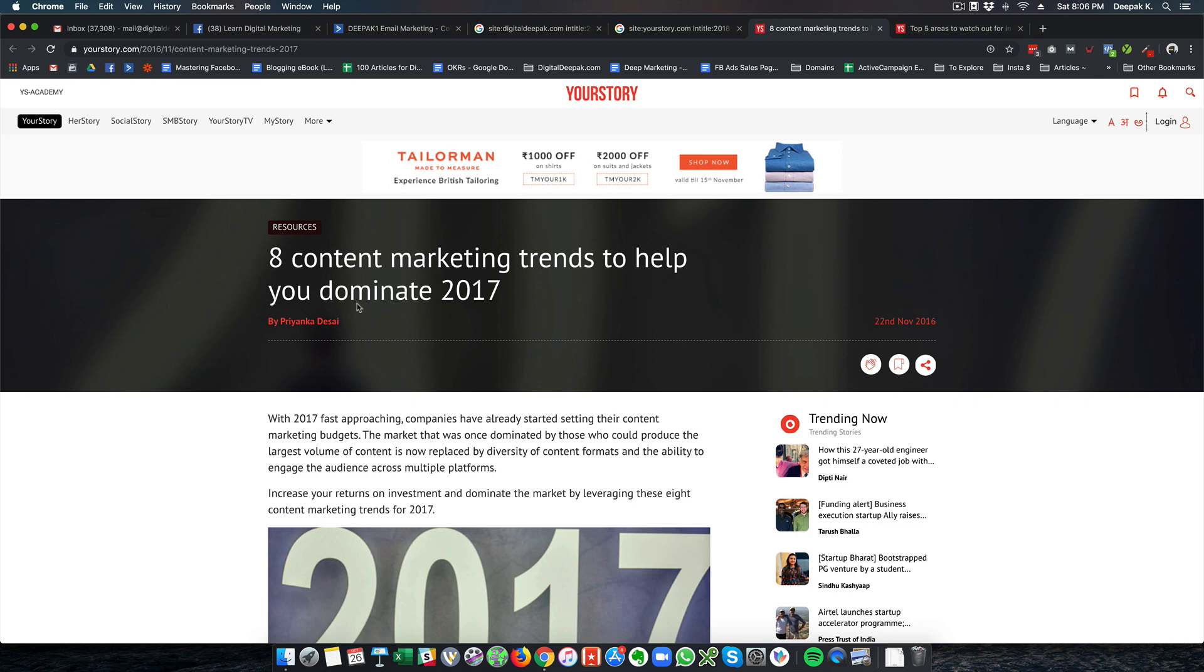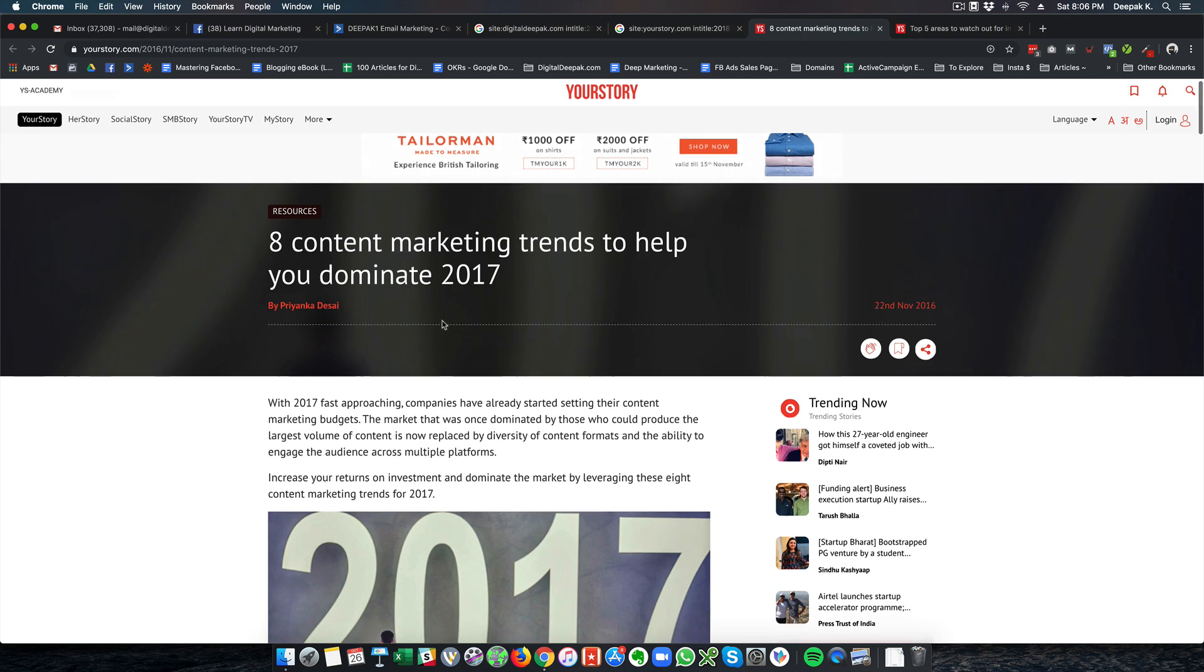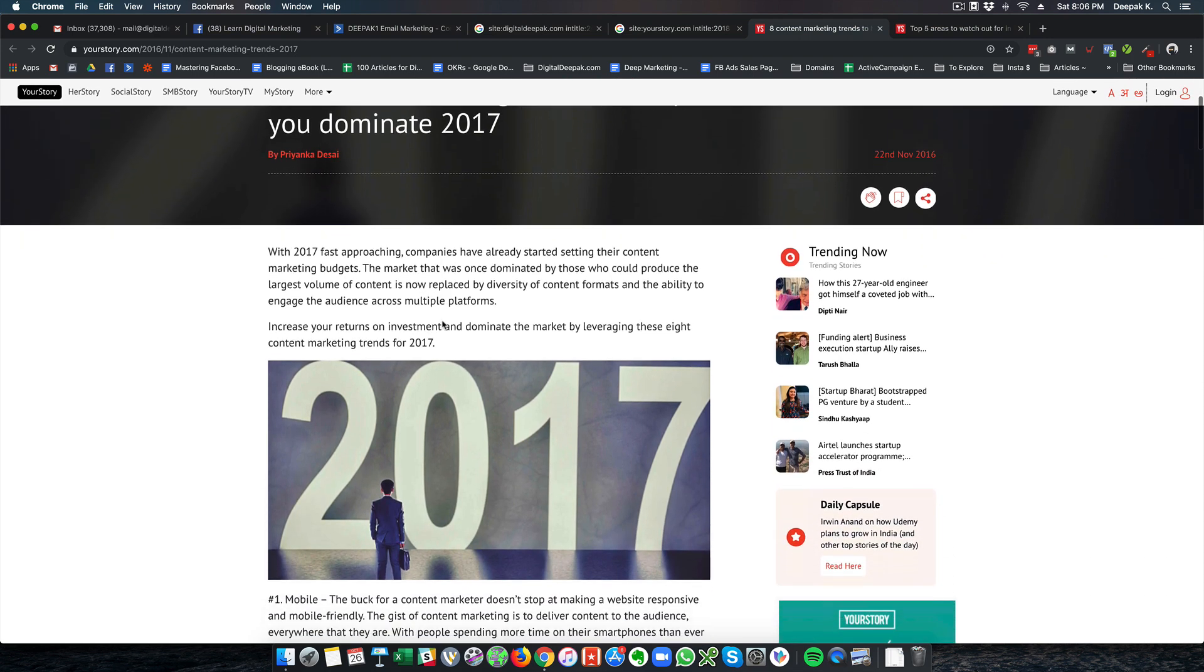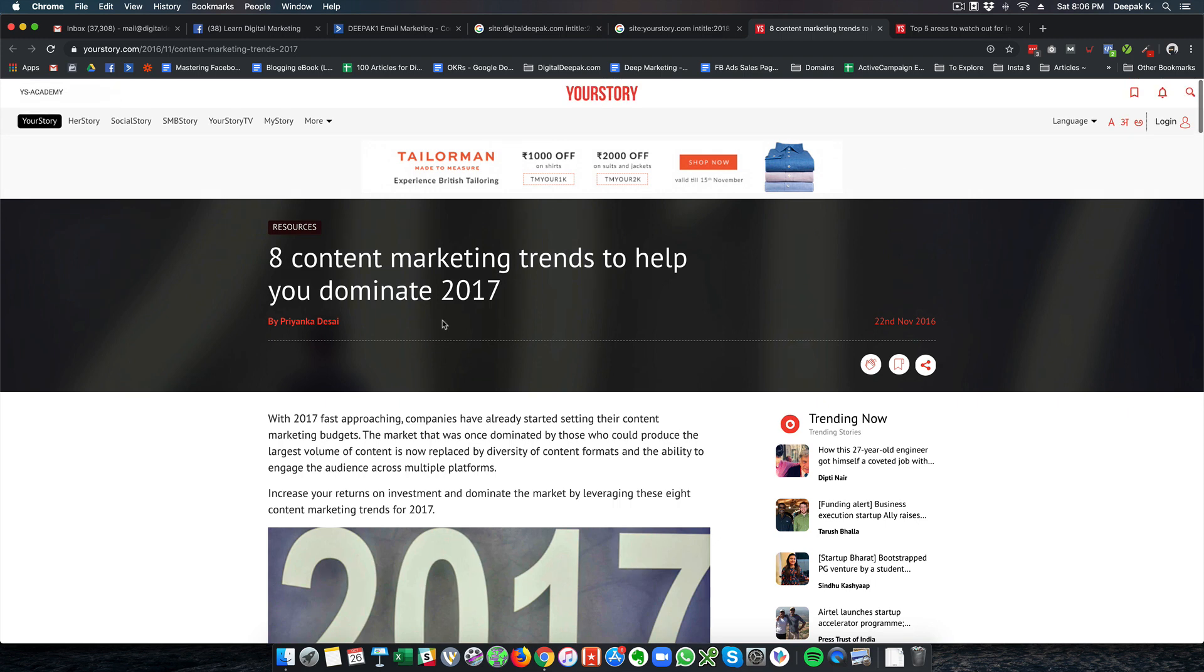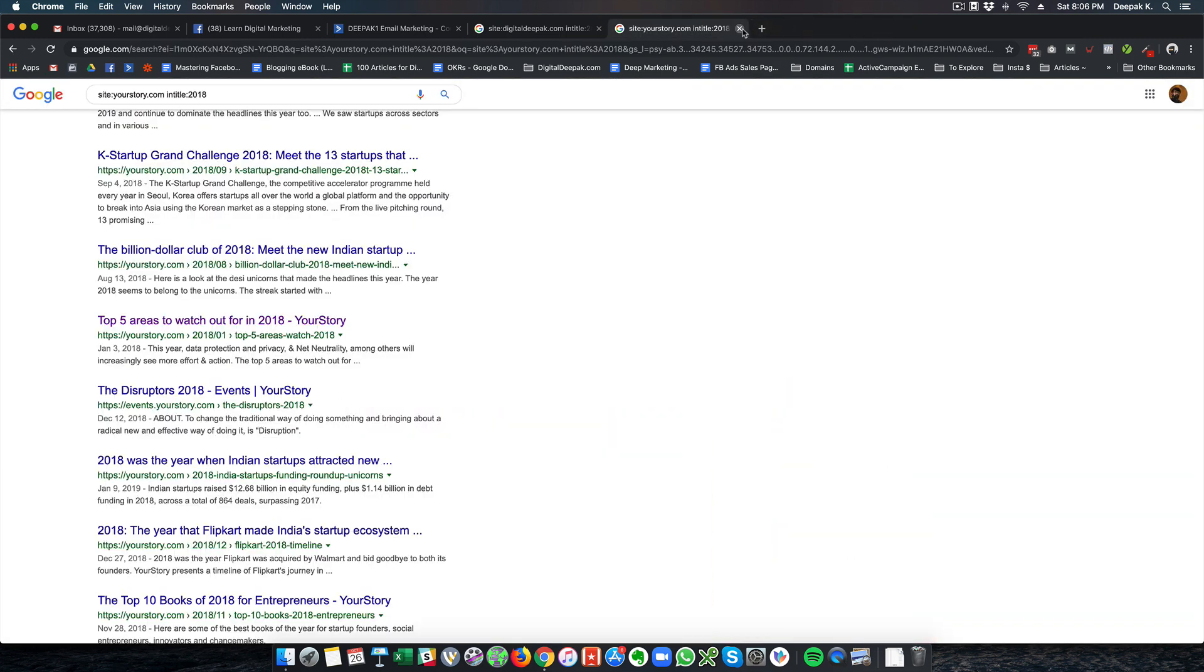2020. So this article can be easily updated to 2020 and it will start getting more traffic.